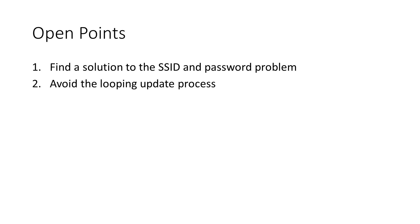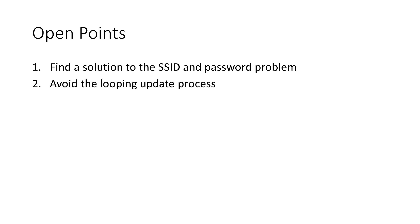So let's solve first point number two, because we have to solve this one even if you use your own web server. Fortunately, the guys who developed the web update functionality provide a solution to that point.